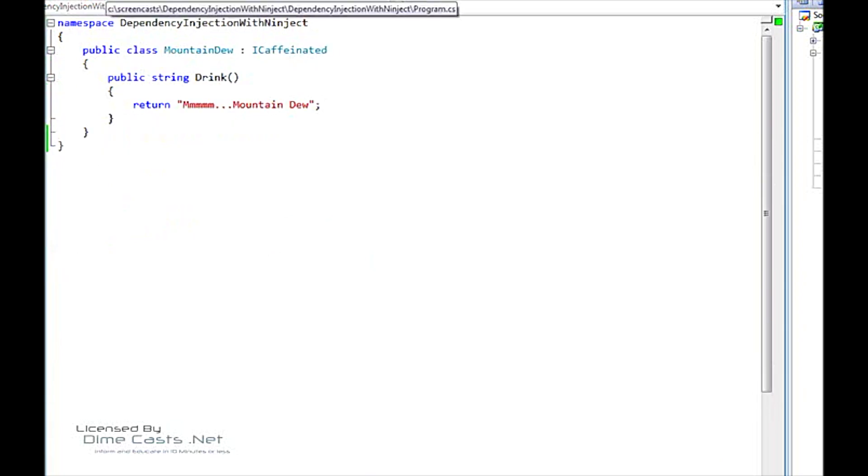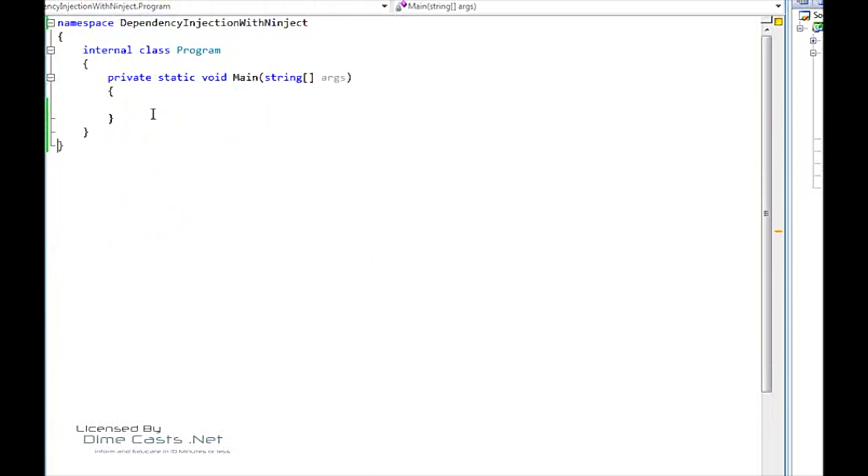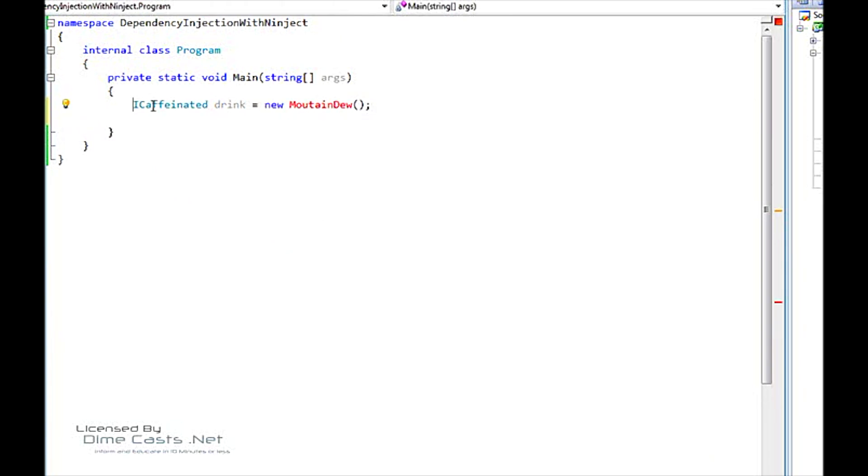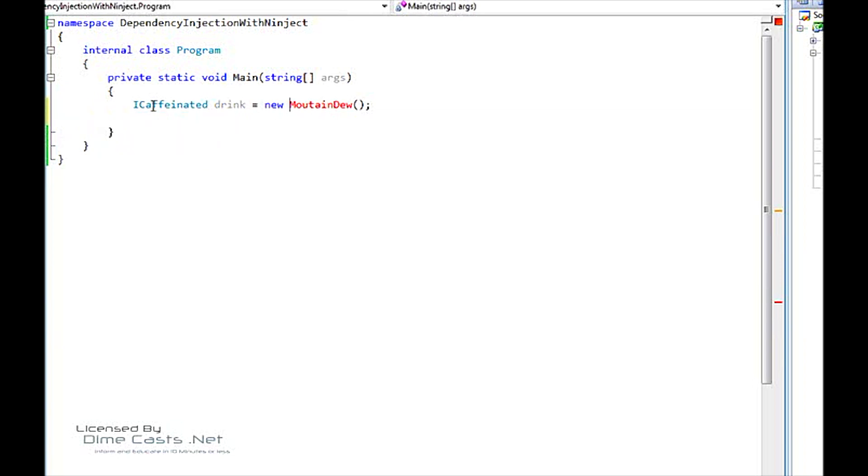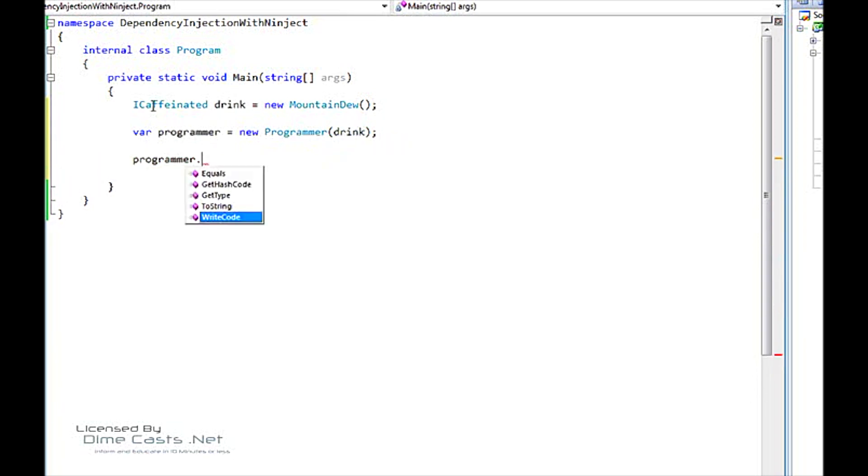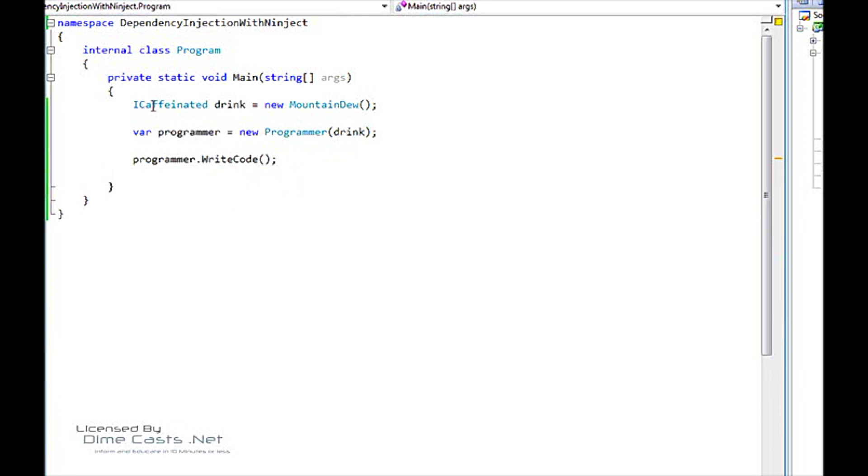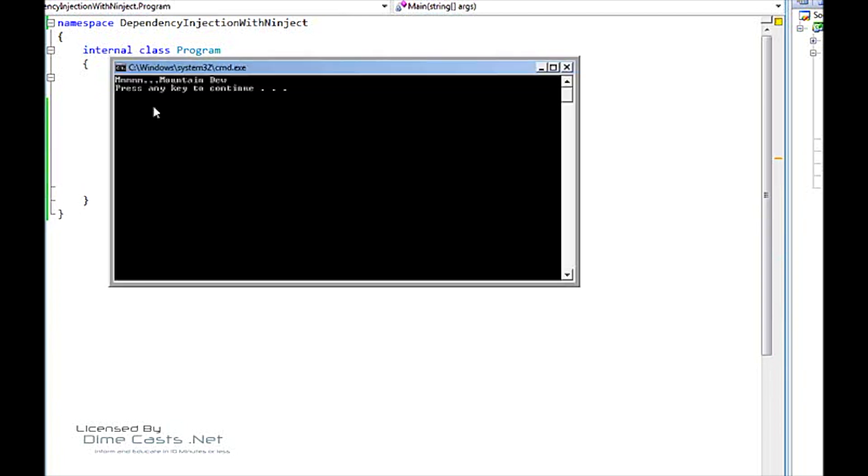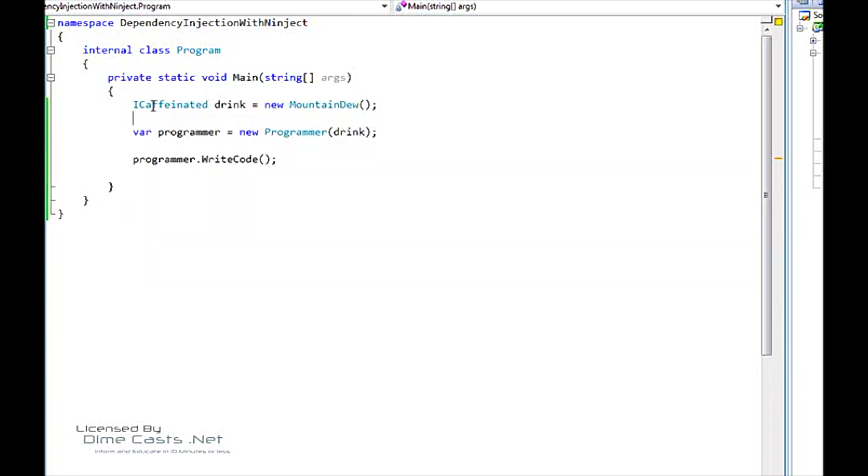Okay, so here we're just going to say ICaffeinated drink equals new MountainDew. Hopefully I spelled Mountain Dew right. Then we're going to have our programmer, new programmer. We're going to pass our drink in. We're going to call programmer.WriteCode. We compile that, run it. We say Mountain Dew.